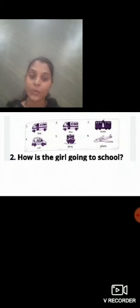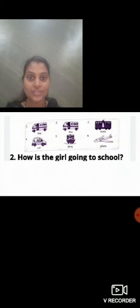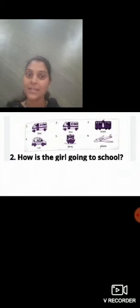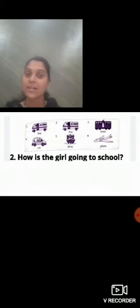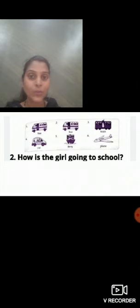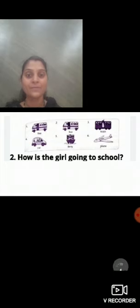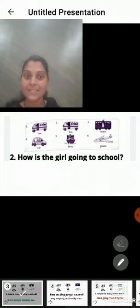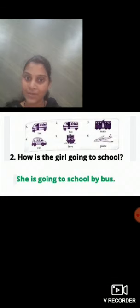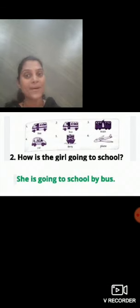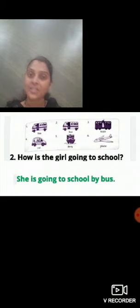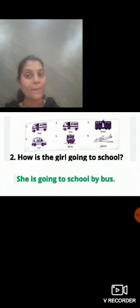How is the girl going to school? Now look at the second picture, kids. Again, there is one school bus. How is the girl going to school? She is going to school by bus. How is she going to school? She is going to school by bus.